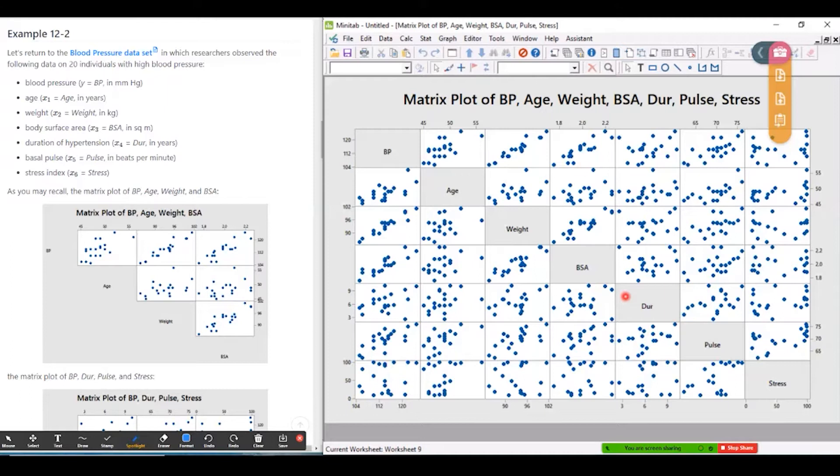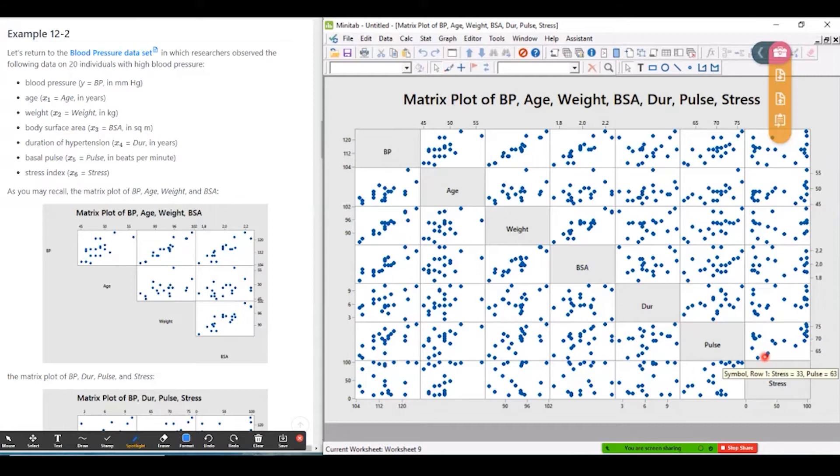What I want to look at is amongst the predictors are there any pairs of predictors that have a very strong linear association. And if they do those two predictors it might be problematic to include both of them in a multiple linear regression model.